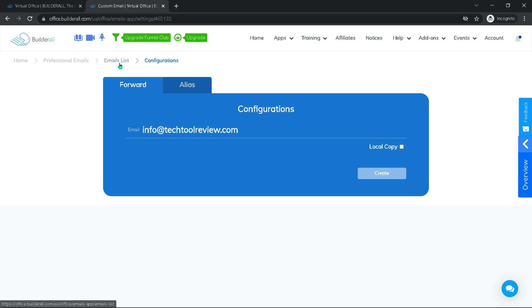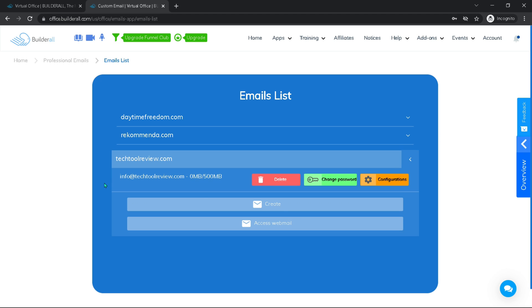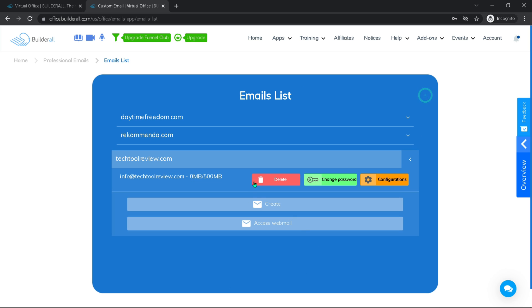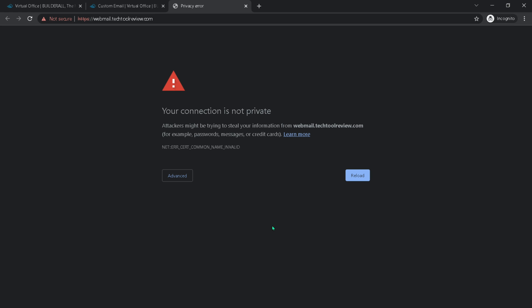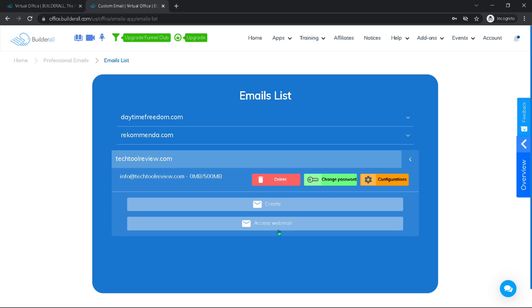Let's go back to our email list. Here we could choose either to create another mail again or we could access the mail we just created. So let's do that first. Now the problem here is that we have not yet enabled the SSL certificate for our webmail. So let's do that now.